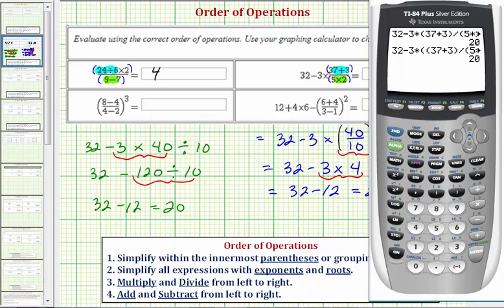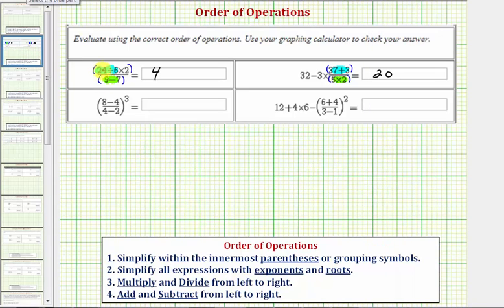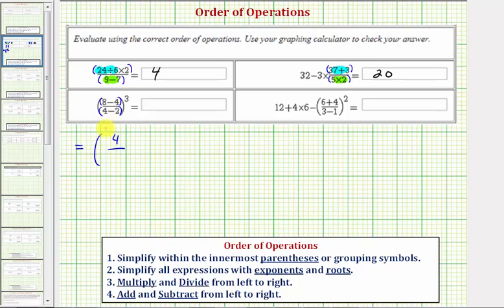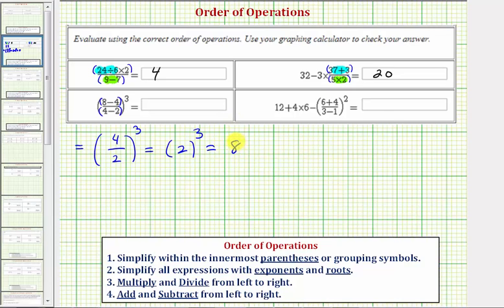Let's go to our next expression. We have another fraction, so there are implied parentheses in the numerator as well as the denominator. In our first step, notice that 8 minus 4 is equal to 4, and 4 minus 2 equals 2 — this is all cubed. Inside the parentheses, we have 4 divided by 2, which equals 2. 2 cubed equals 2 times 2 times 2, which equals 8. Our expression is equal to 8.